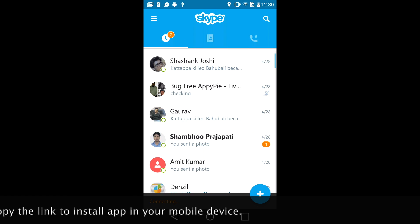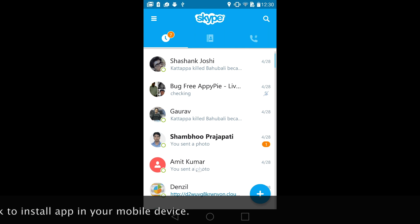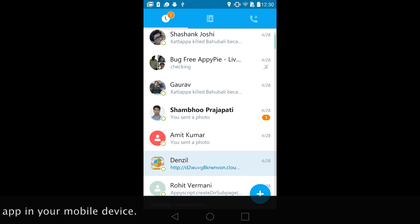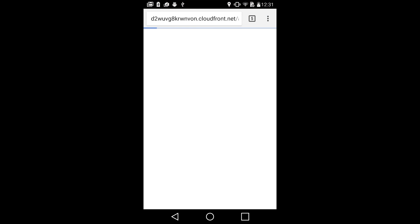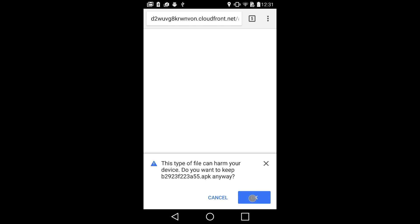Now open your AppyPie test app URL and open it in your mobile device browser. It will show you a warning. You can simply ignore it. You are seeing this warning because you are installing apps from different sources other than Google Play.